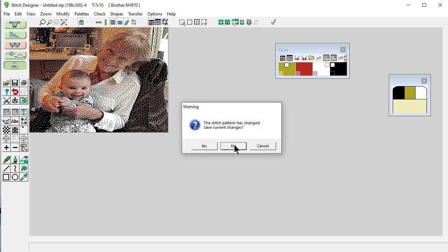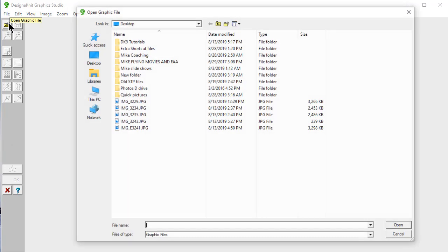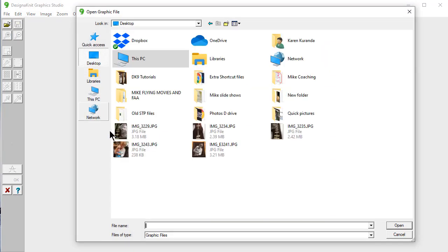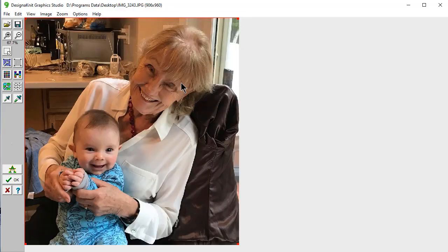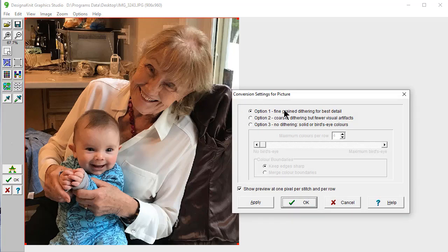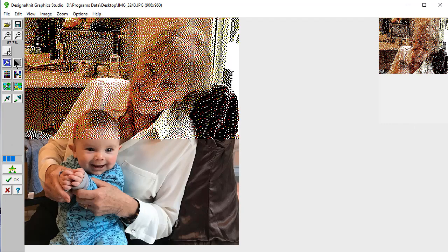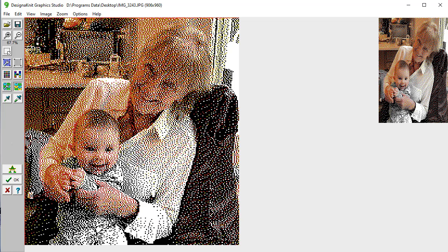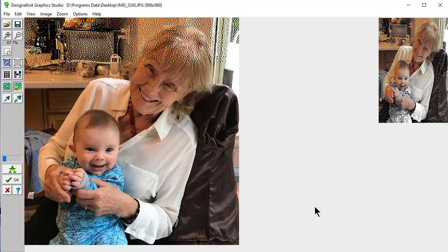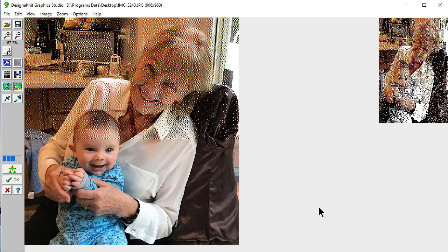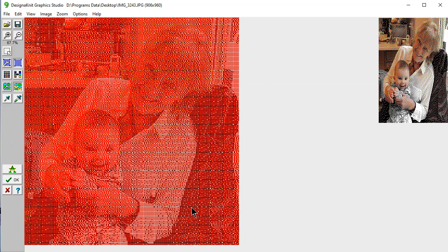What if we wanted to make this only two colors? Let's go back to the Design Graphics Studio. I'm not going to save this. Open the picture on the desktop again. Let's make a few changes. We still have the dithering, that's OK. It's remembering the colors that we used. The grid settings, 7 stitches and 10 rows, 198 and 300, just before, because we saved the settings, it remembered all of that.